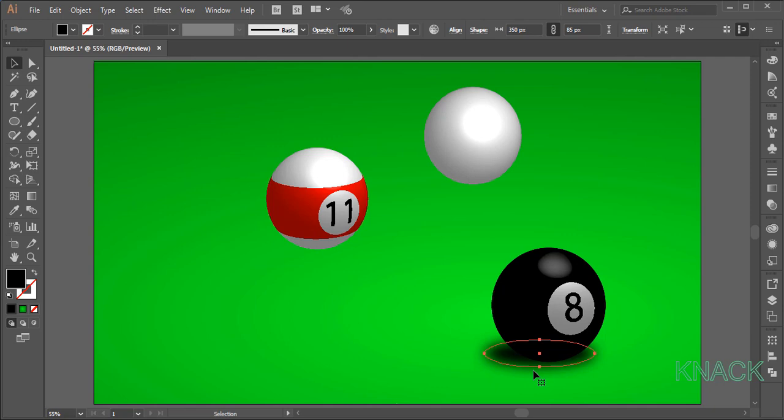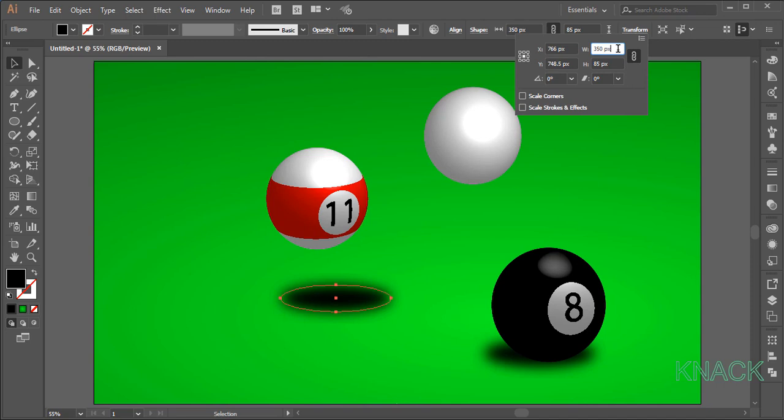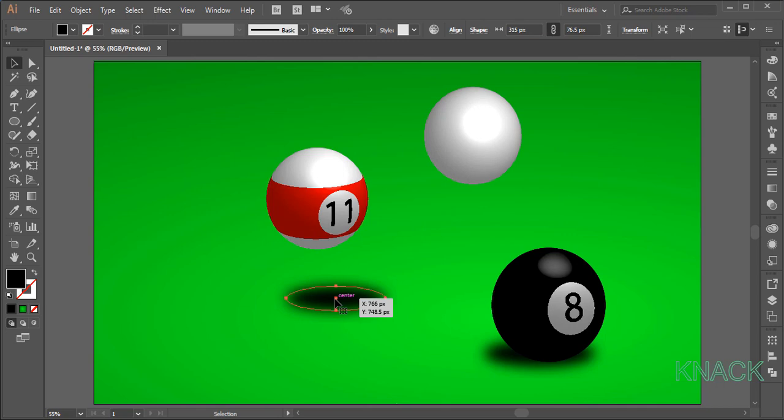Now, this shape is selected. Press Alt key and drag out a duplicate of it. With this selected, go to the transform panel. Make sure this constraint button is on and enter 315 as width. Now, adjust this shadow according to the light source on this ball.